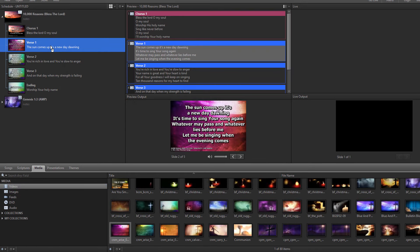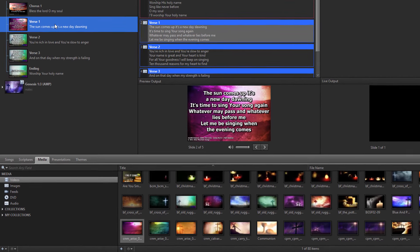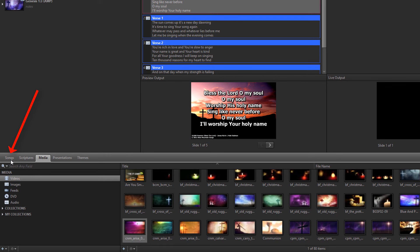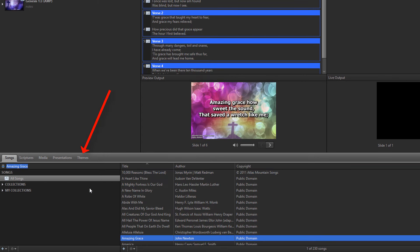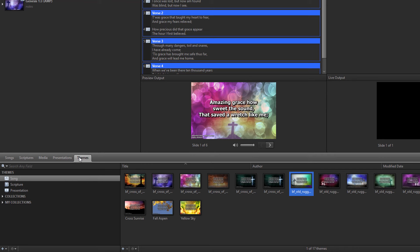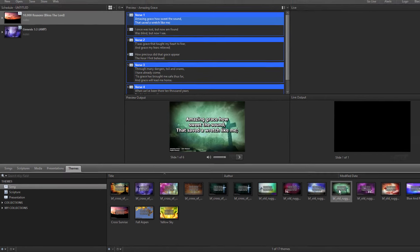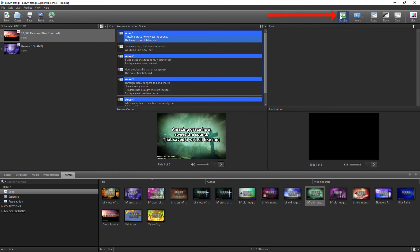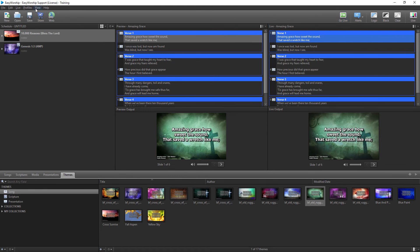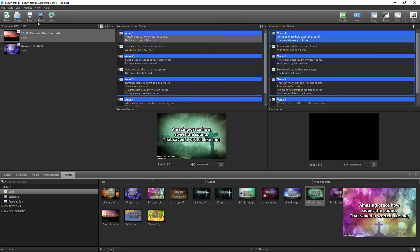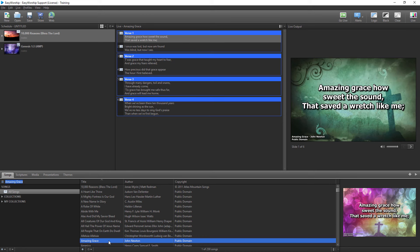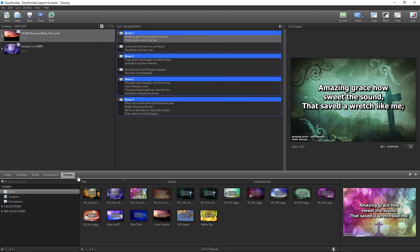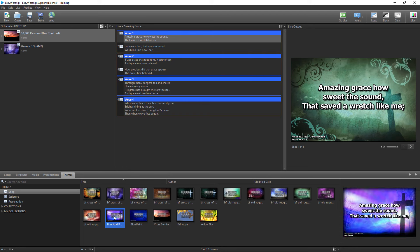Finally, if you want to change the theme quickly on the fly, single-click the song you want to use, then click the Themes tab. If you're in the Preview and Live or Preview and Live Combined Views, double-click the theme you want to use to preview it, then click Go Live. If you're in the Live with Resource Preview view, single-click the song you want to use, then click the Themes tab and single-click the theme to preview it, then click Go Live or just double-click the theme to go live.